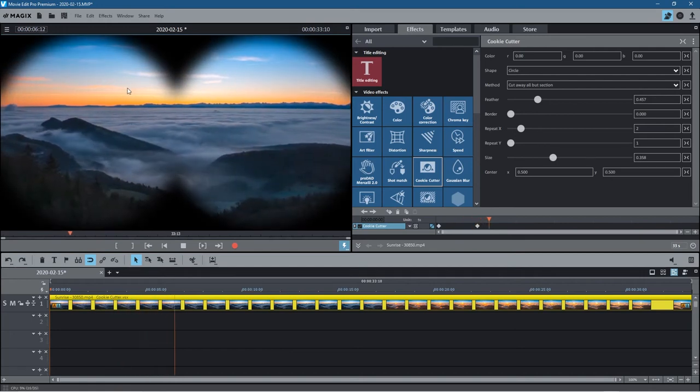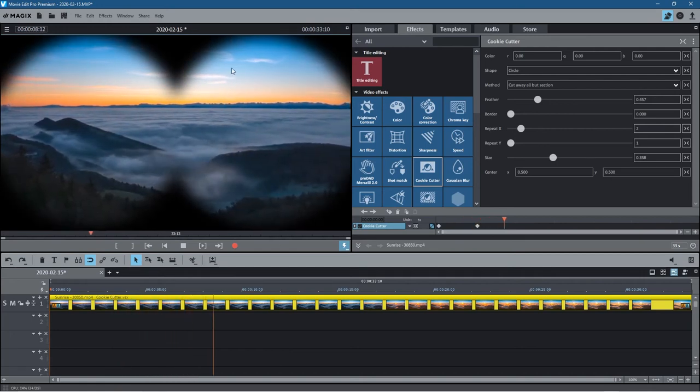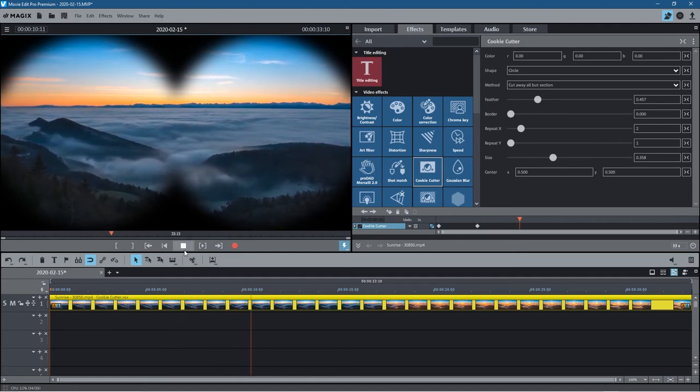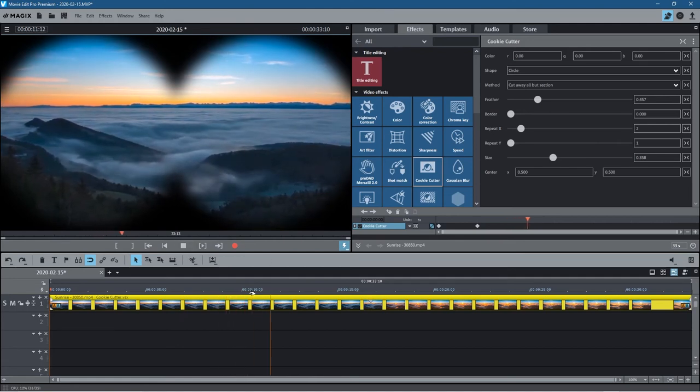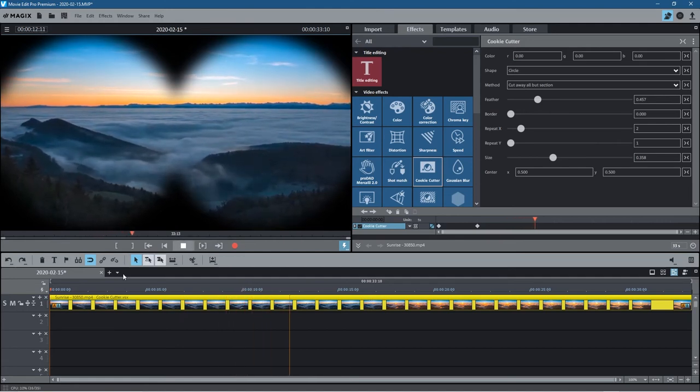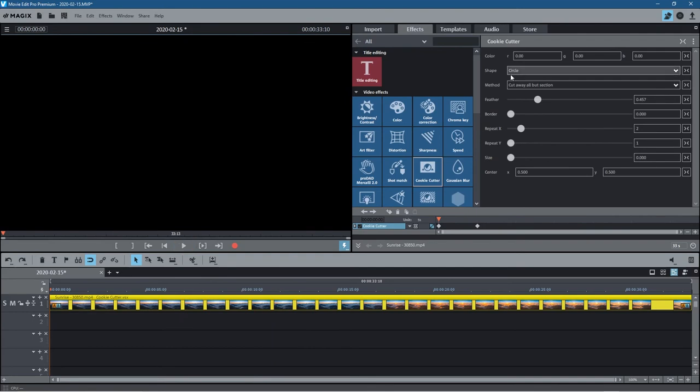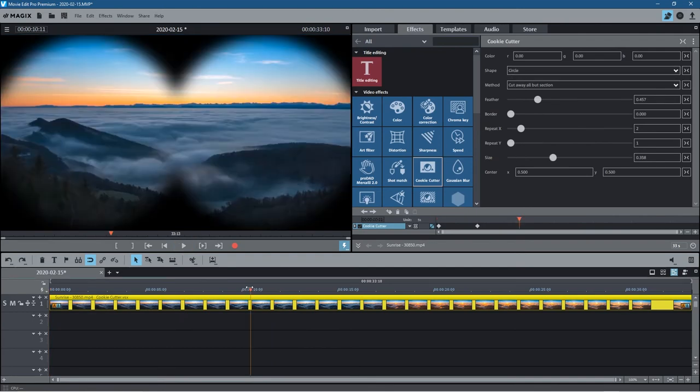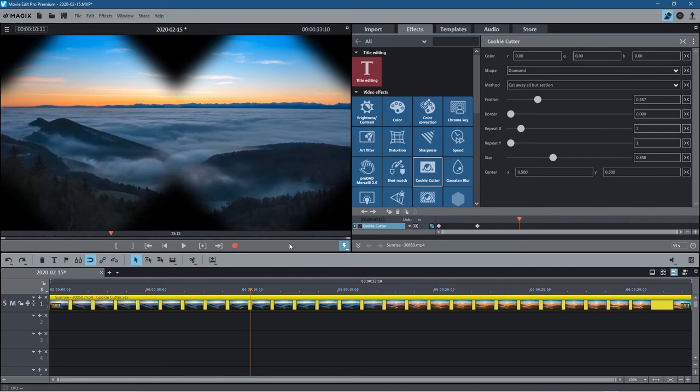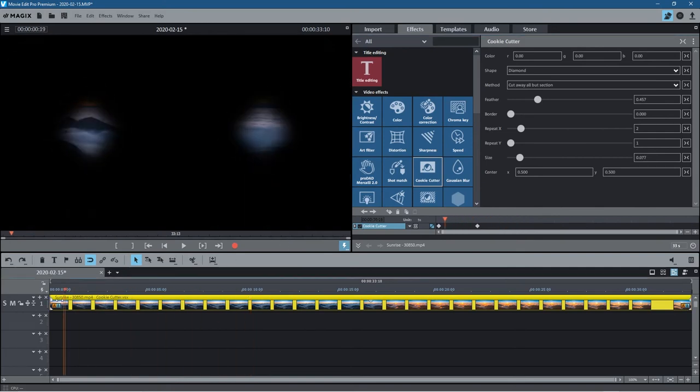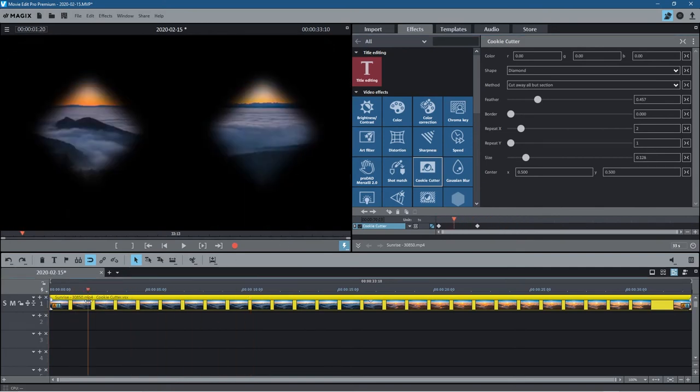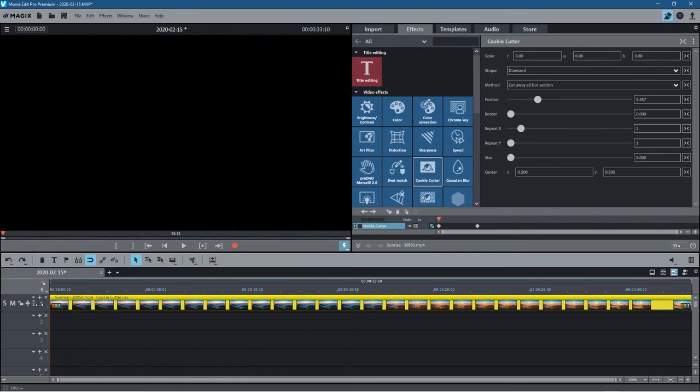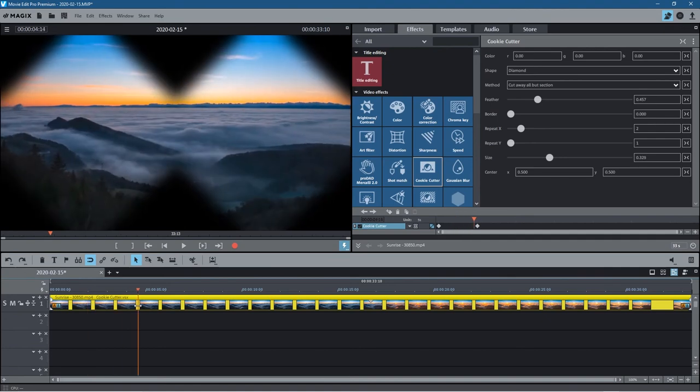Now it looks like we're looking through binoculars at this sunset. This is how I use the cookie cutter effect. You can experiment with it. You can change the shape. If we went forward a little bit more, we can take it to a diamond shape, and then that same transition will be applied but with diamonds. You don't have to redo the keyframe animation.